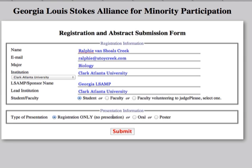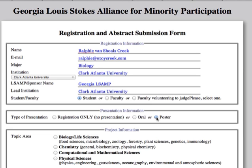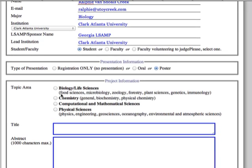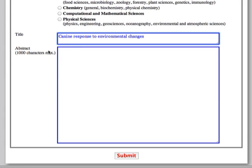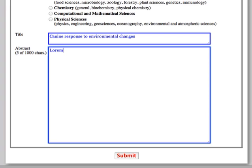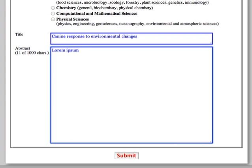In case you plan to have an oral presentation or a poster, please select one of these options and additional information is required. Select your field, enter the title of your presentation, and then enter your abstract. You might cut and paste this.